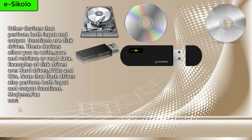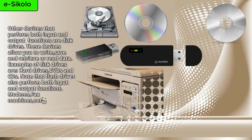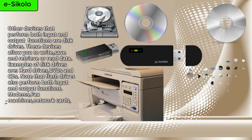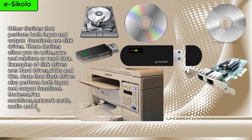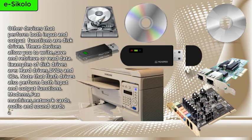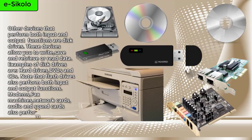Modems, fax machines, network cards, and audio and sound cards also perform both input and output functions.